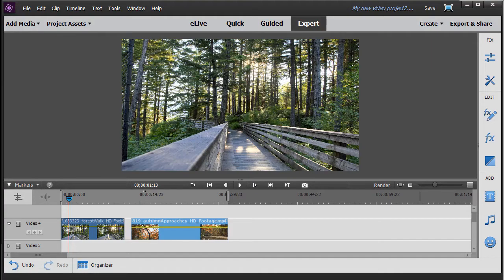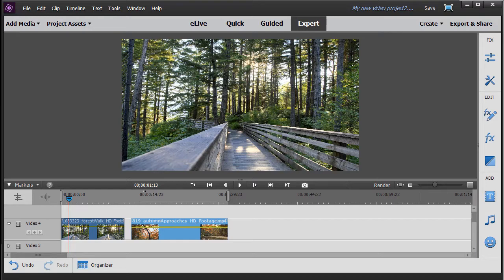In this tutorial in Adobe Premiere Elements 2018, we're going to give you some tips on applying the lens flare effect. Photographers and videographers are at war a bit about the lens flare. Some use it a lot, think it's great. Others think they would never use it.